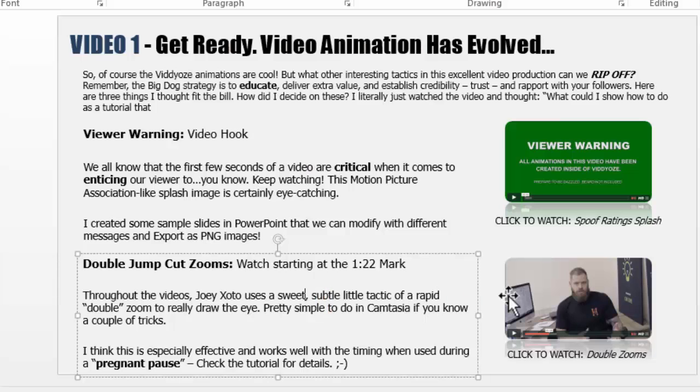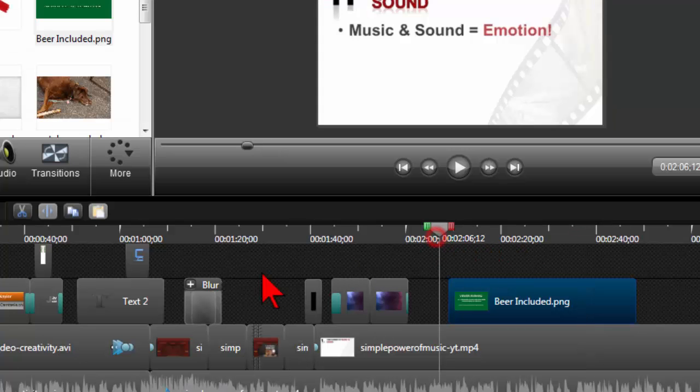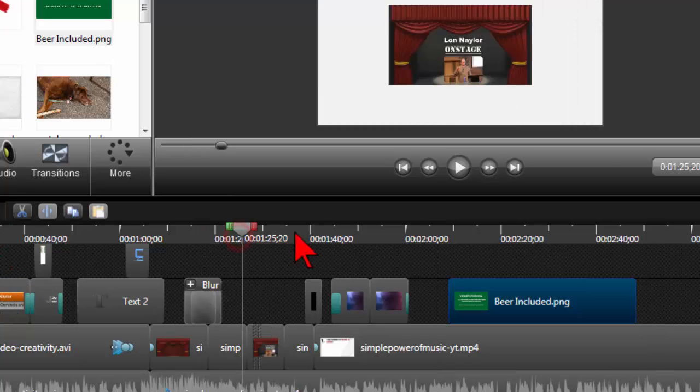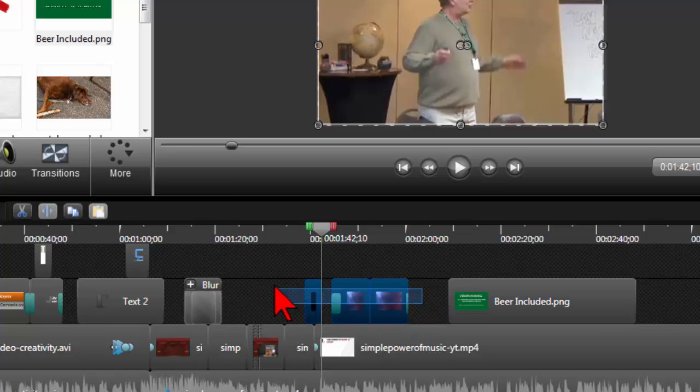So what I thought I'd do is just kind of show you real quick how you can mimic the same kind of thing in Camtasia. So let's try to set this up a little bit and we'll see if we can make it work. Okay, let's go back to our camera footage here.